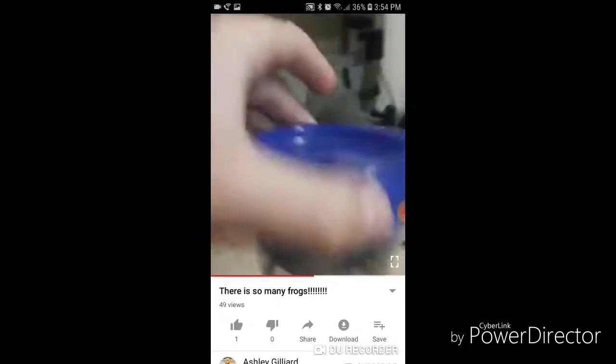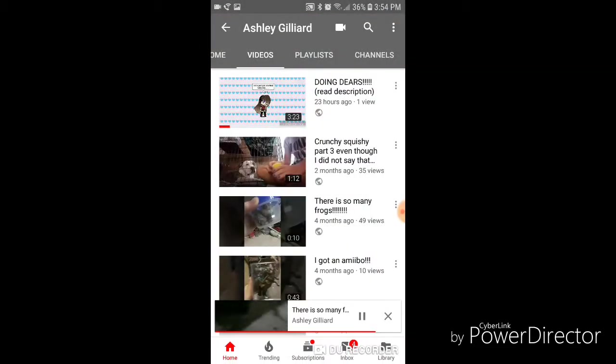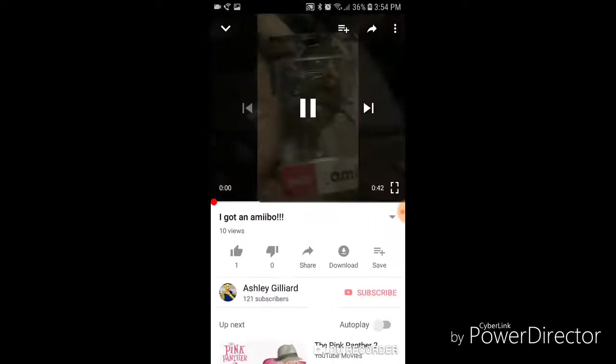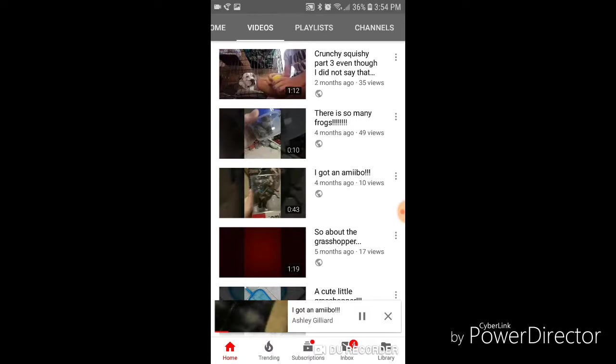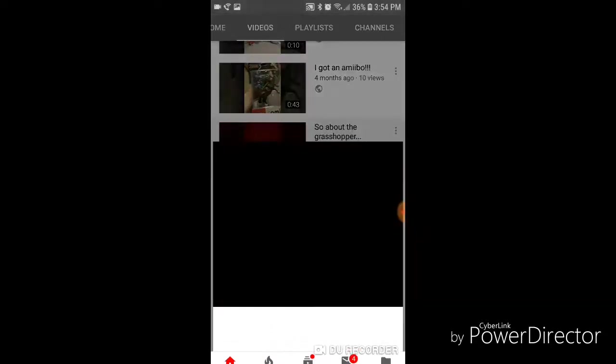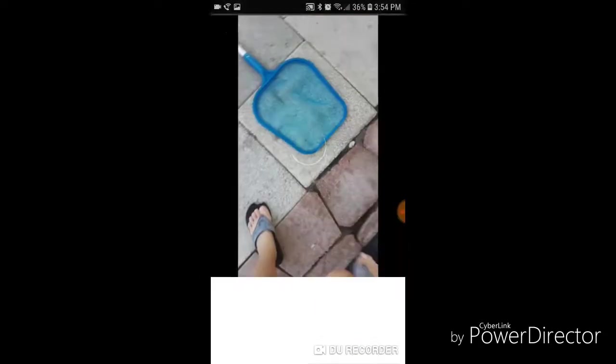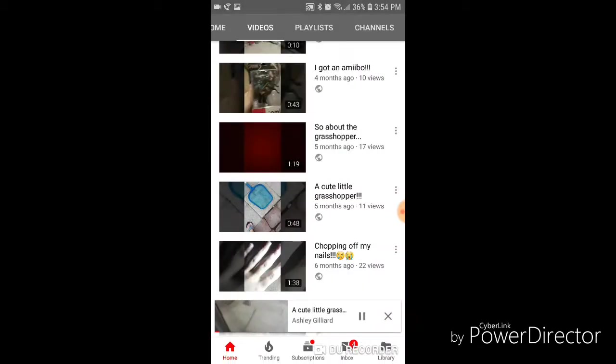See, 49 views on a frog video. Are you serious? And this amiibo video has 10 views, and this stupid grasshopper video has 17 views, and this one has 11 views.